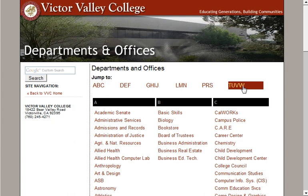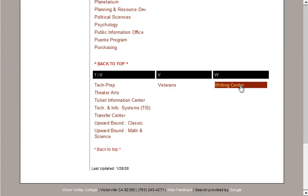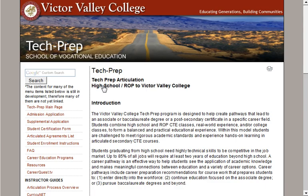You can jump to the group of letters that you want to look at. Since I know Tech Prep starts with a T, I'm going to click on TUVW. There's TU, so there's the link to the Tech Prep site. So I'm going to click on that.